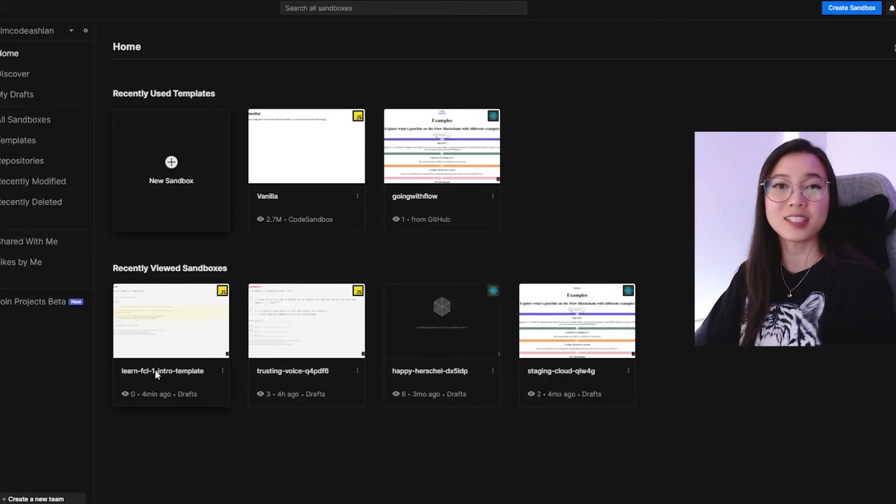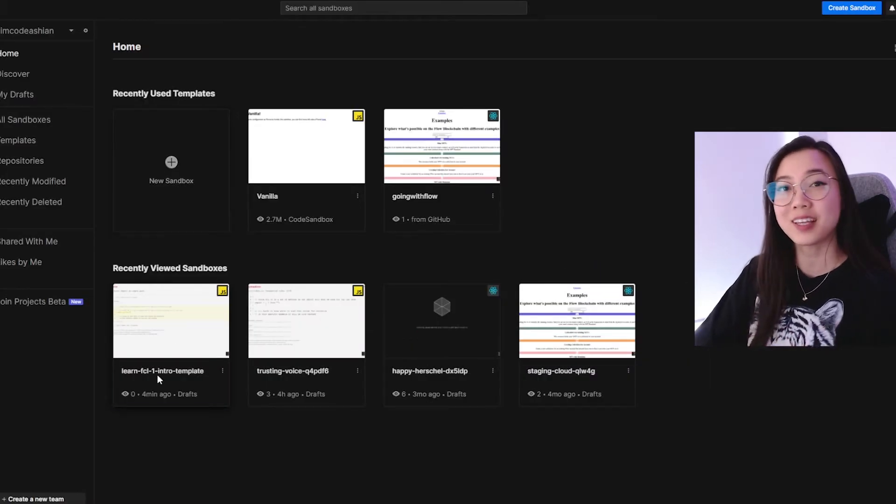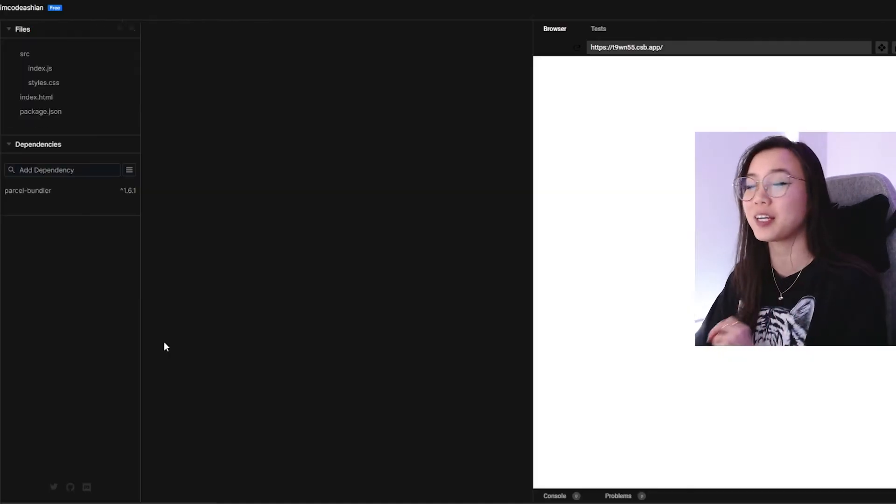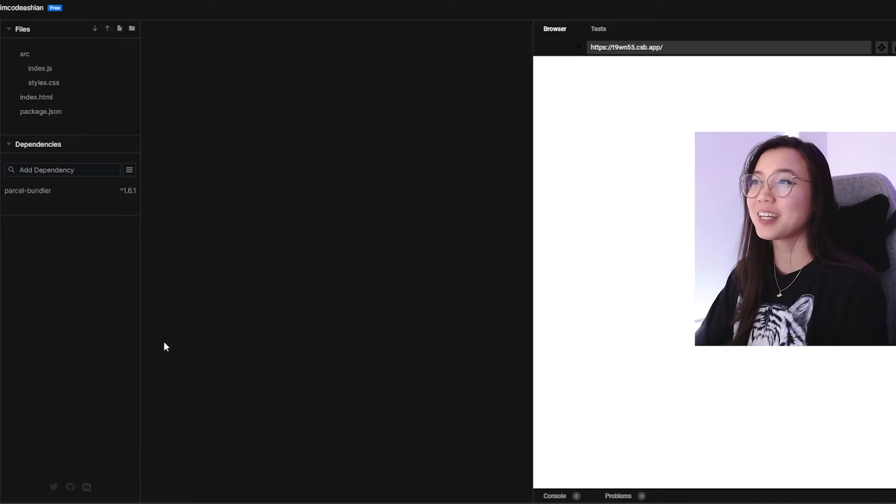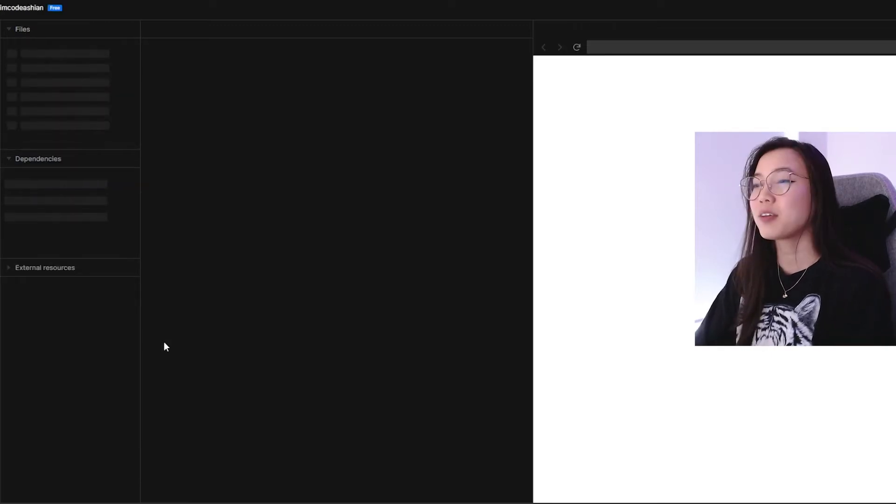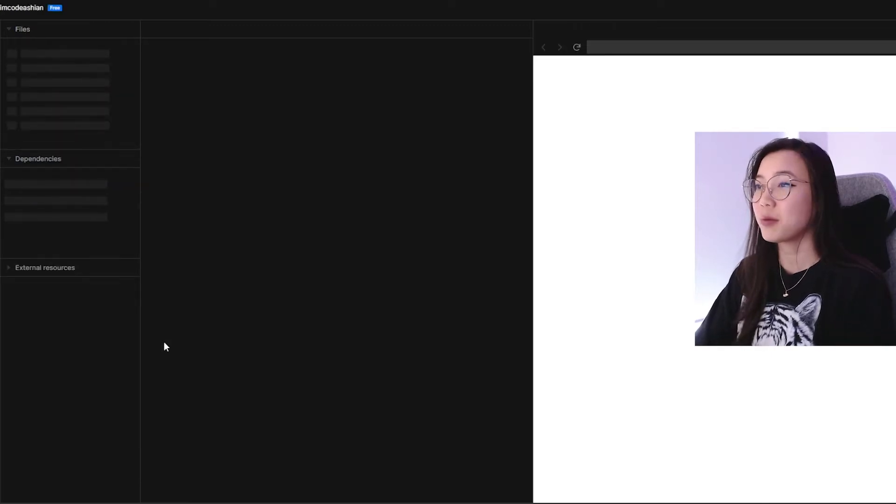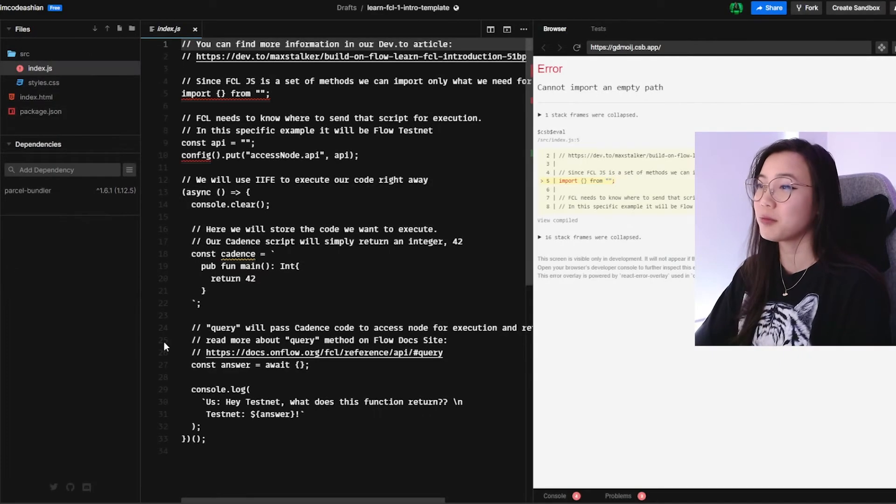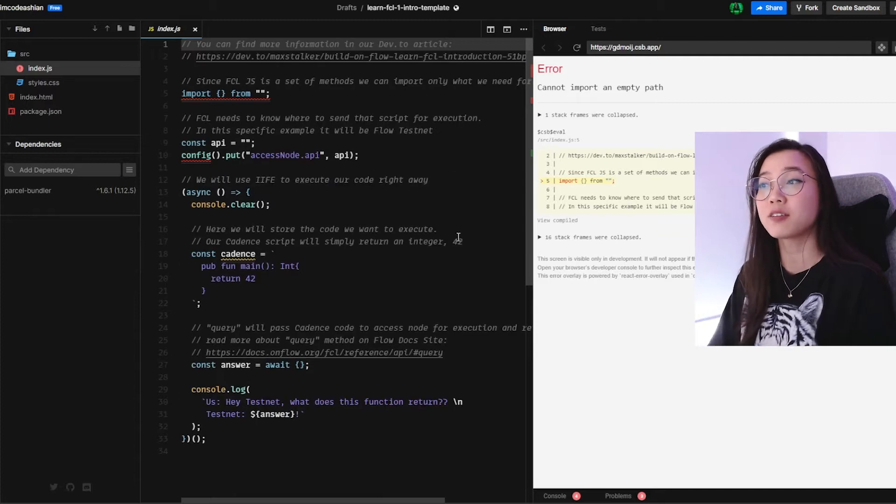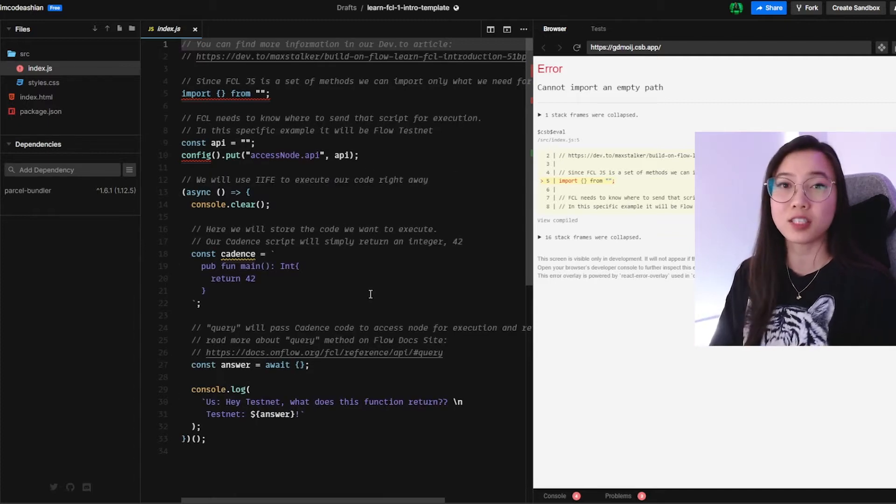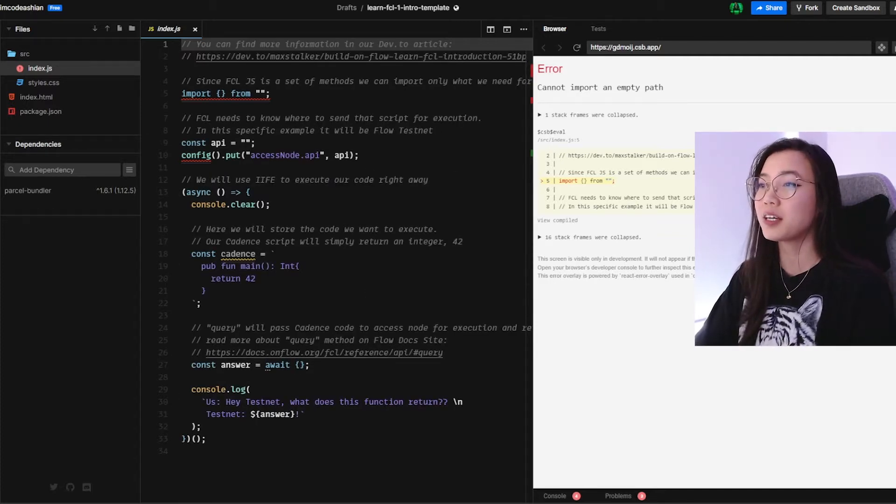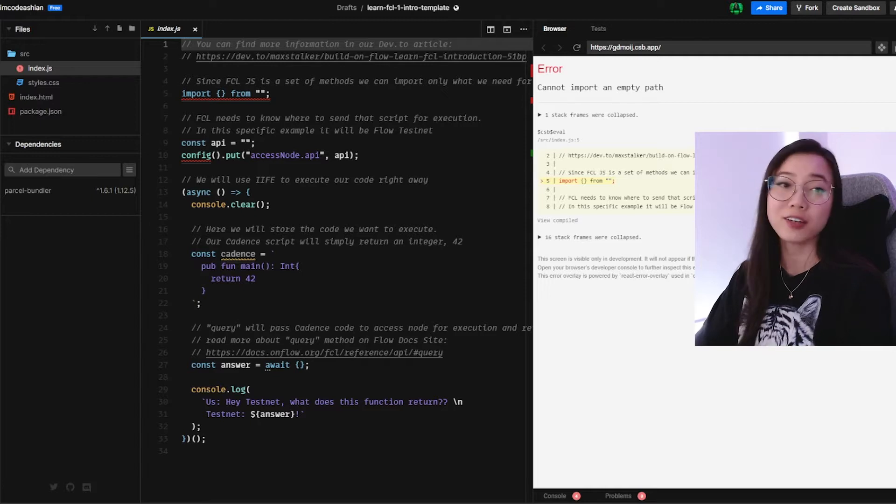Our goal for this lesson is to make flow testnet return a specific number for us. Super basic, I know, but this is important. I'll be using code sandbox, which you're more than welcome to use as well. And I've also linked it below. So don't worry if you get lost, you'll be able to fork the code and try it out for yourself.